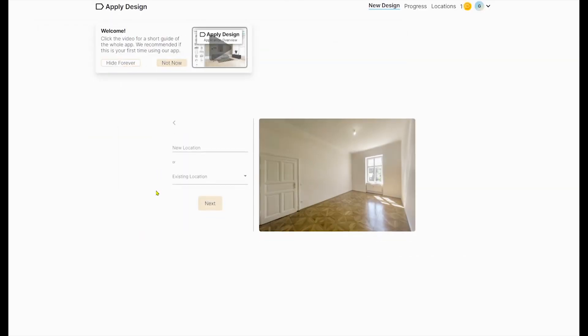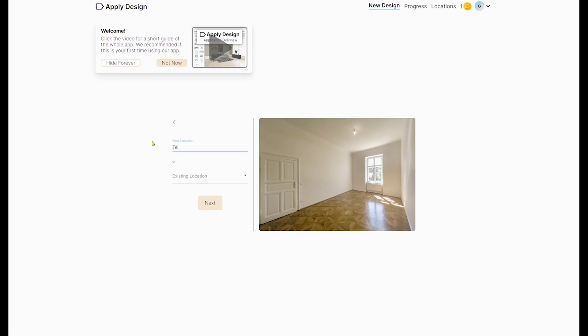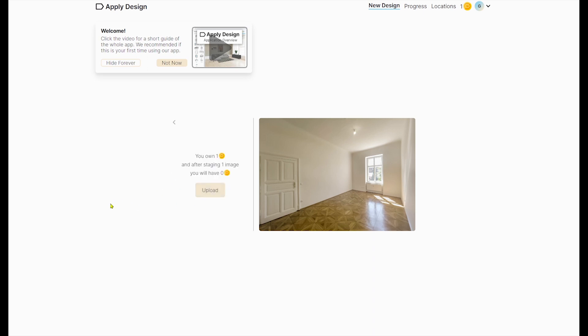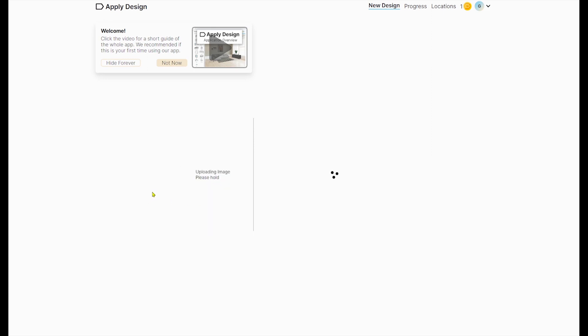So this is the website — ApplyDesign.io. You make a registration, which is really simple, and all the menus are very clear. Then you click the browse button, load your image — preferably an empty space — give it a name, upload the image, and wait a little bit.